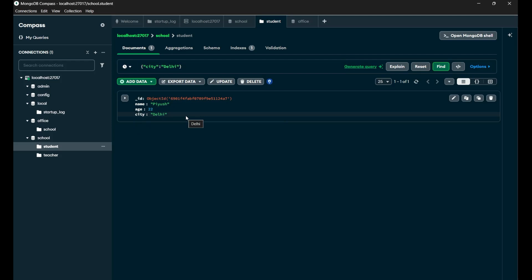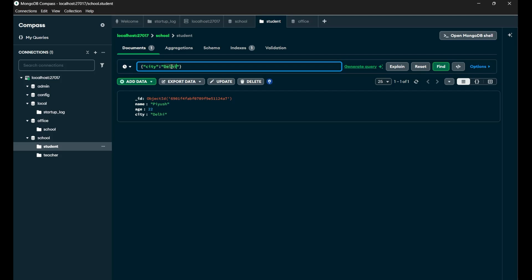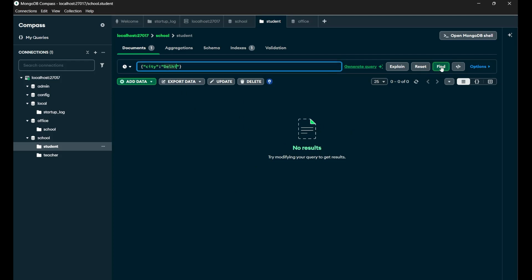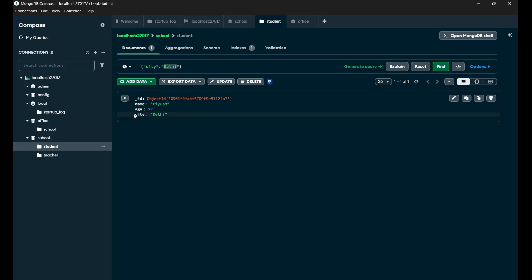Since there's only one document, let me demonstrate by changing the city to 'UP'. If I do the find, you can see no result. But when I make it 'Delhi', you get to see this particular data — because the city 'Delhi' is present inside this document. So this is how you do the reading part.